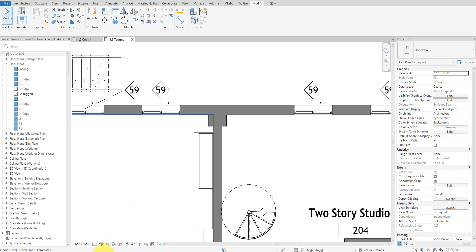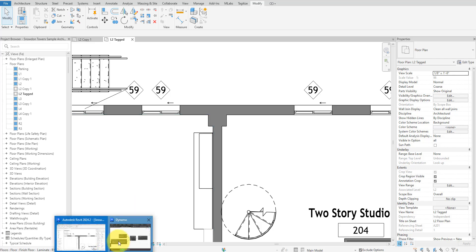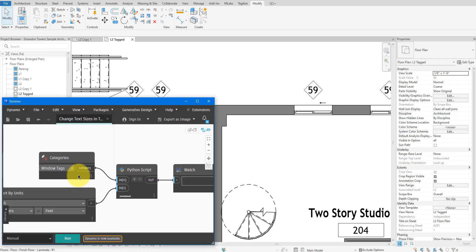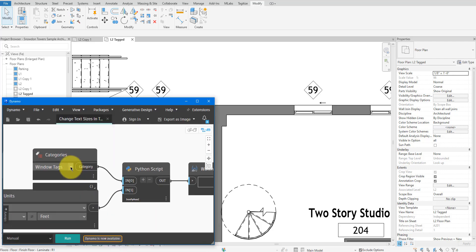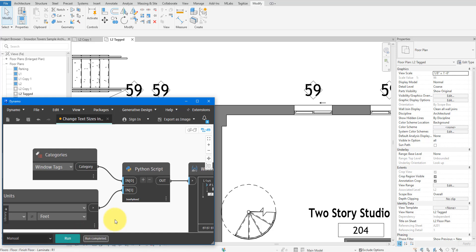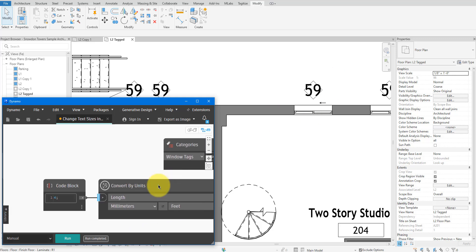I'll show you today how to create this little Dynamo script to do that. Let me run it now for the window tags category so you can believe me. There we go. I have updated the text size in all window tag families in one single click. How sweet is that?